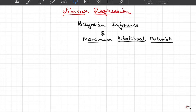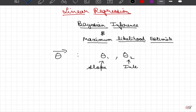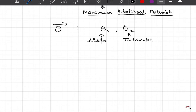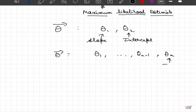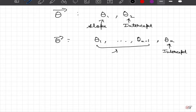Previously we have looked at linear regression models where our goal is to determine the parameter vector theta. In univariate regression we are interested to find theta_1 and theta_2, which are simply the slope and intercept. In multivariate regression our objective is to find theta_1 up to theta_{n-1}, which correspond to the intercept and coefficients of the n dimensions we are dealing with.